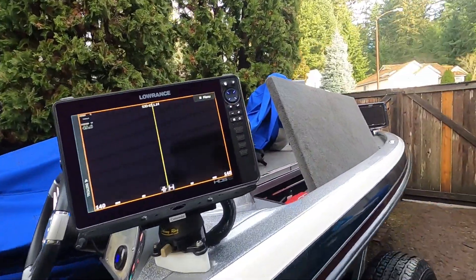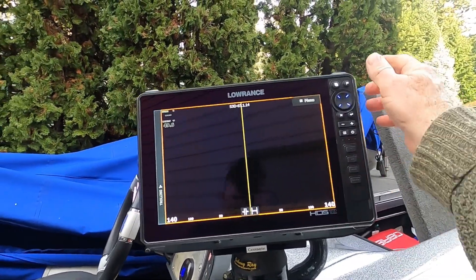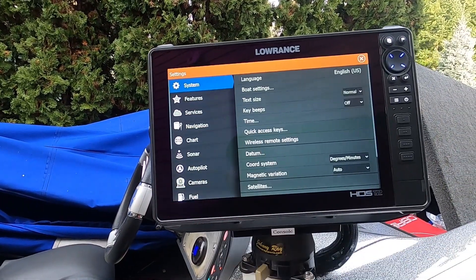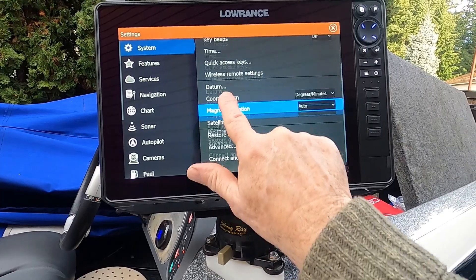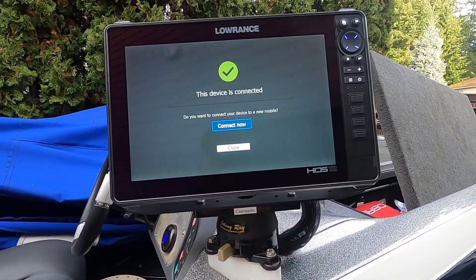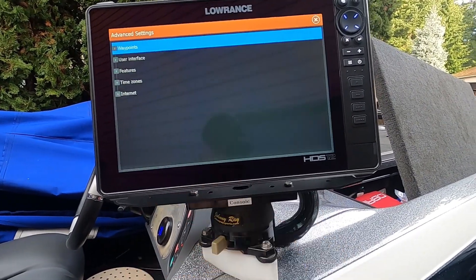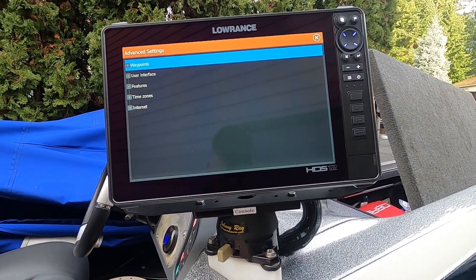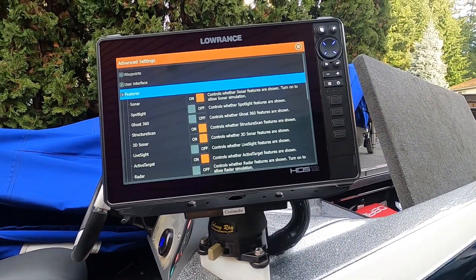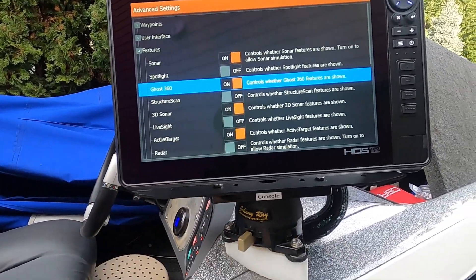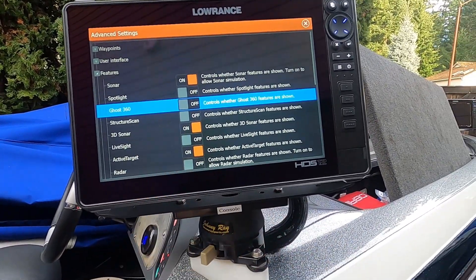The software updates we just installed — let me show you that. Go to Pages, go to Settings, System Settings, then go to the Advanced page right here. Hit Advanced, and now we'll go to Features and look for Ghost 360. Ghost 360 is right here, and it was off.